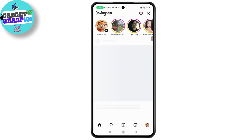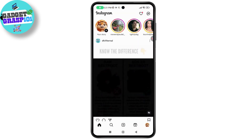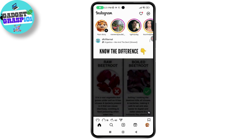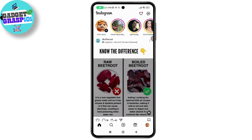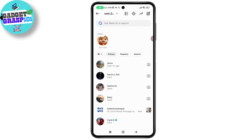On your phone, make sure you've logged into the account that received the photo or video. Next, swipe right to open your direct messages and tap on the chat with the person who sent you the allow replay photo or video.